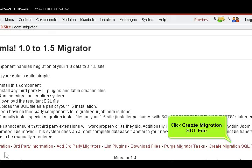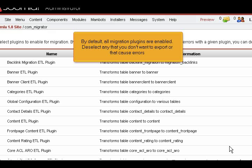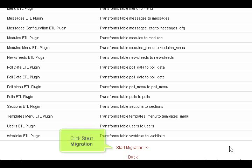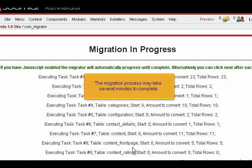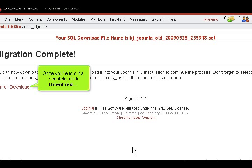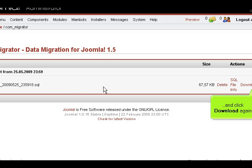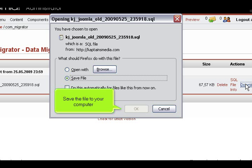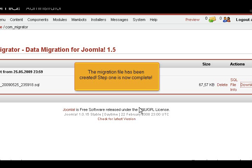Click Create Migration SQL File. By default, all migration plugins are enabled. Deselect any that you don't want to export or that cause errors. Click Start Migration. The migration process may take several minutes to complete. Once you're told it's complete, click Download, and click Download again. Save the file to your computer. The migration file has been created! Step 1 is now complete!